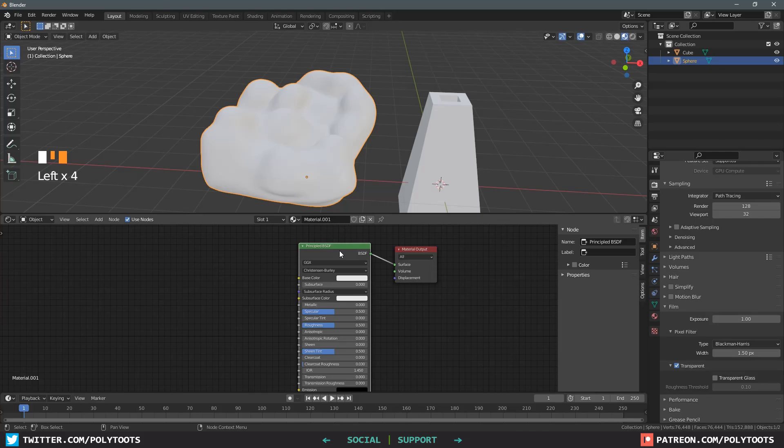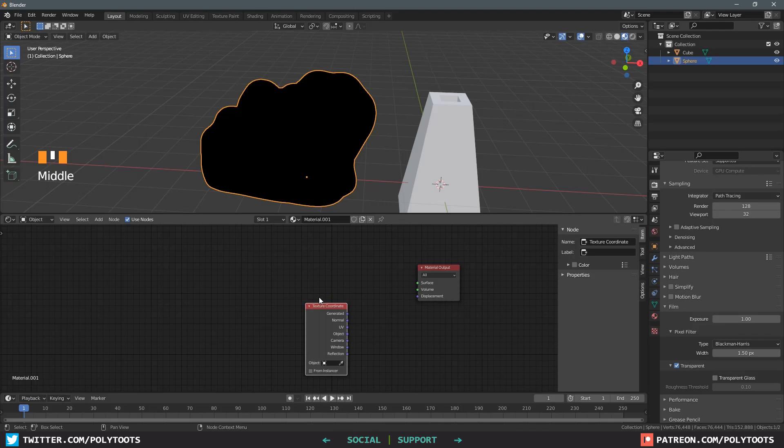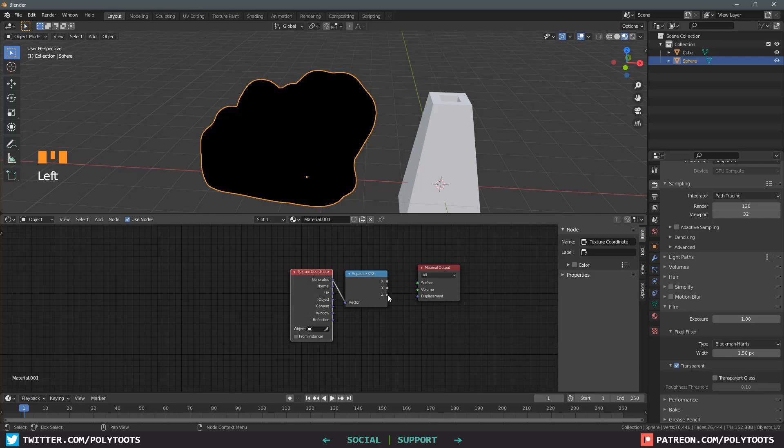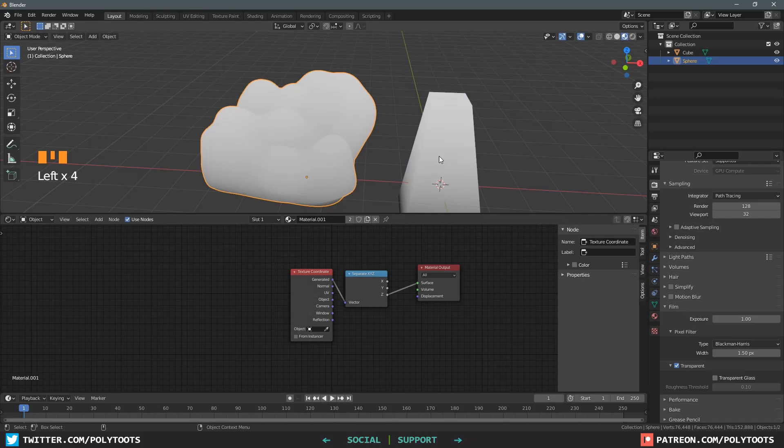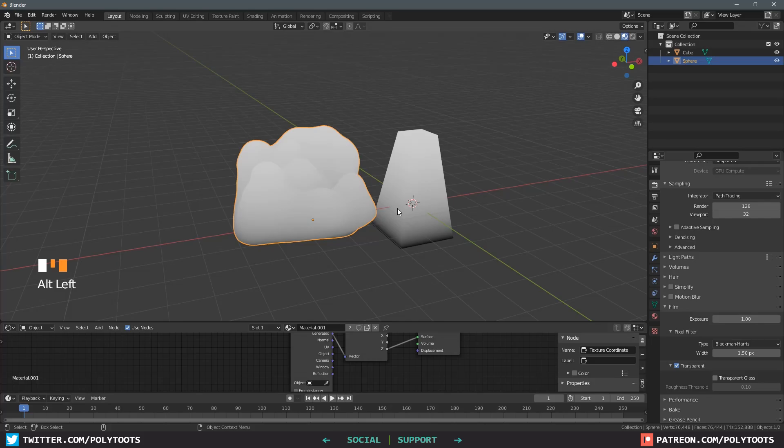We don't need the default setup so let's get rid of this. Instead we can bring in a texture coordinate node with Shift and A and search for it. Then we'll also get a separate XYZ node. Hook the generated option into the vector, then grab the Z vector which in Blender is the vertical axis and stick it into the surface slot in the output. This creates a black and white gradient that is local to the object with white being at the top and black being at the bottom.